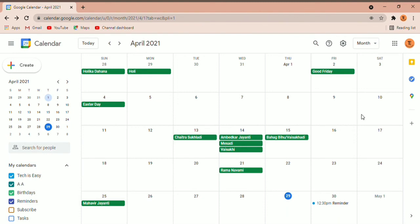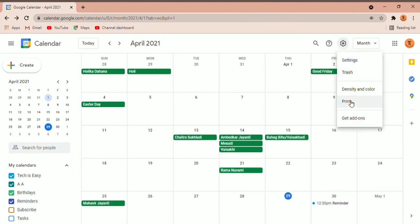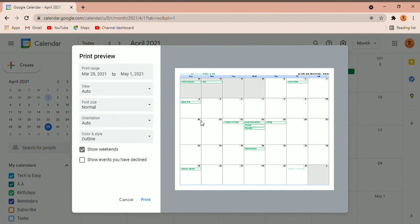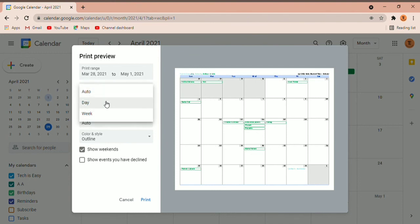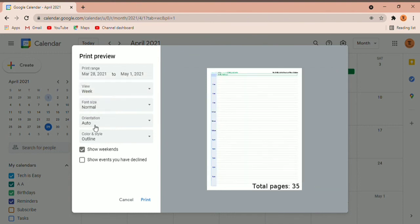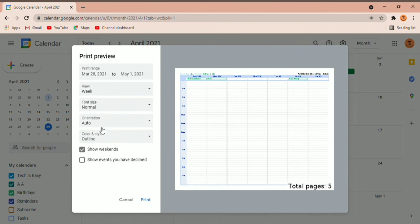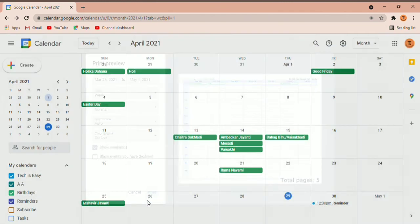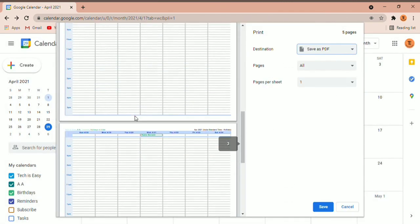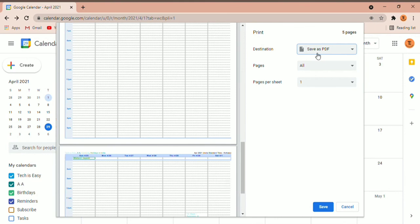Now I'm going to show you another cool feature where you can print the entire calendar. Click on Settings, then click on Print. You can either print this or save it as a PDF on your laptop. There are options to decide which date range you want to print, the view — day-wise or week-wise — the font, the orientation, and the colors. Then just click on Print. You get a preview of what you're going to print, and then you can either save it as a PDF or print it.